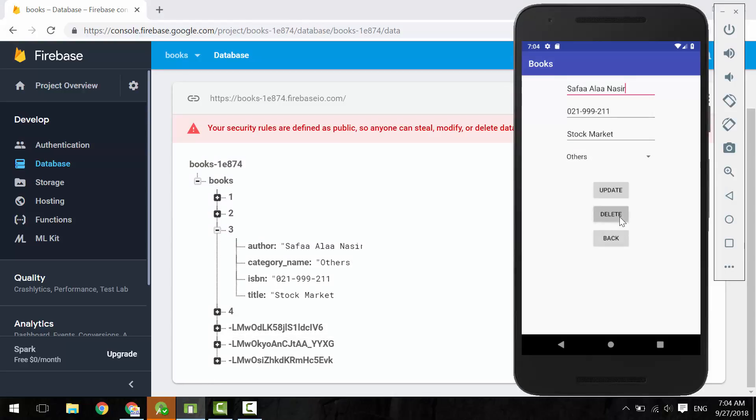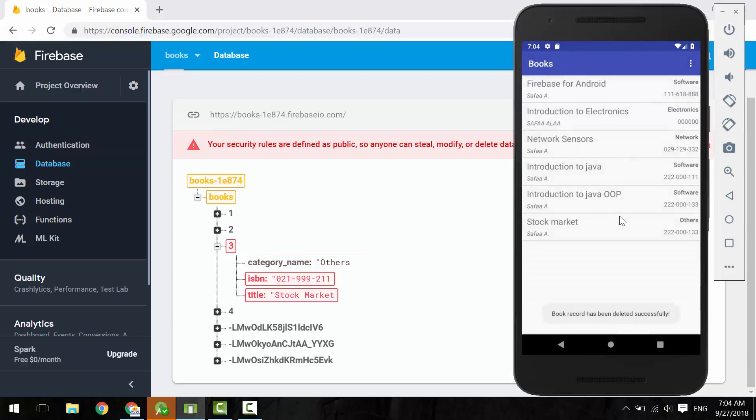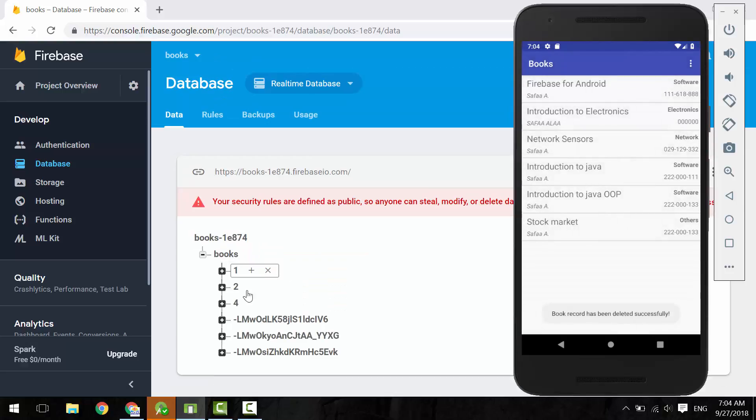Now let's try to delete this record. Book record has been deleted successfully.